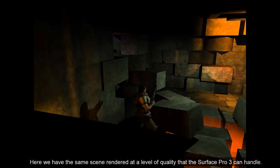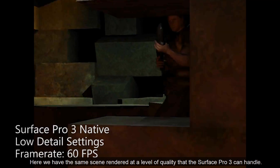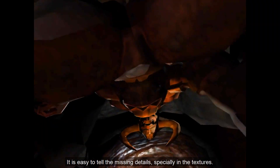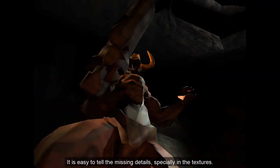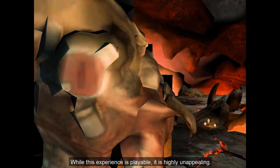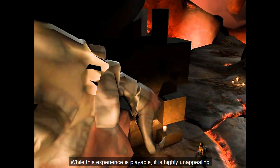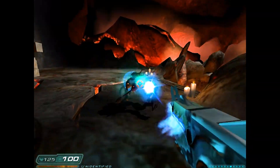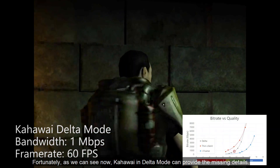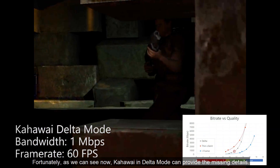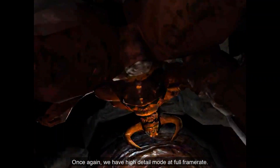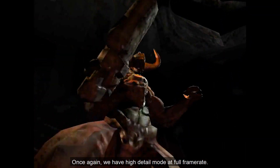Here we have the same scene rendered at a level of quality that the Surface Pro 3 can handle. It is easy to tell the missing details, especially in the textures. While this experience is playable, it is highly unappealing. Fortunately, as we can see now, Kawaii in delta mode can provide the missing details. Once again, we have high detail mode at full frame rate.